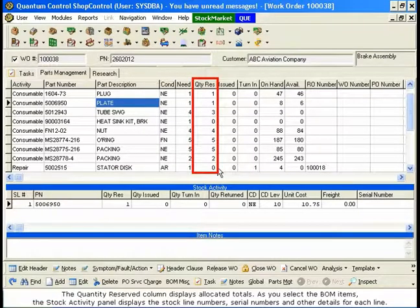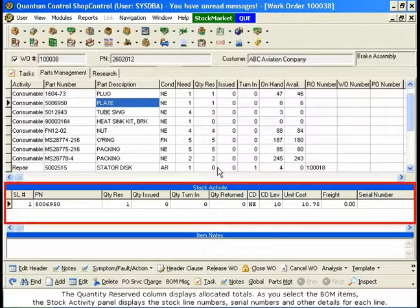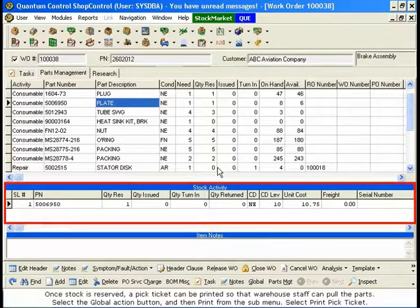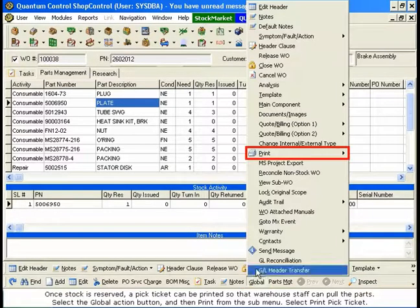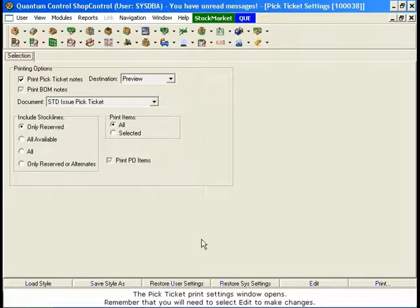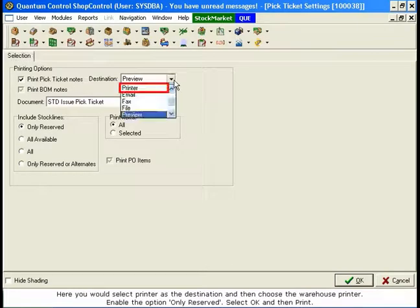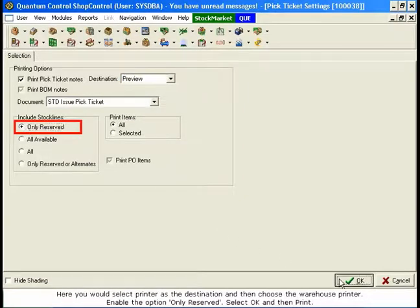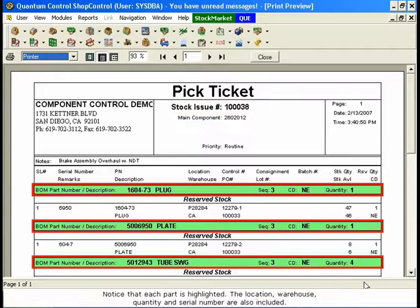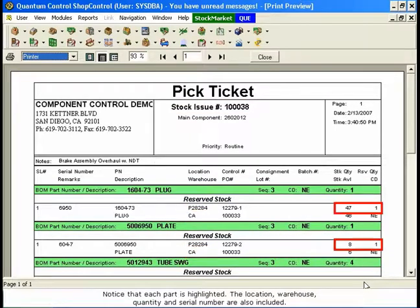The Quantity Reserved column displays allocated totals. As you select the BOM items, the Stock Activity panel displays the stock line numbers, serial numbers, and other details for each line. Once stock is reserved, a pick ticket can be printed so that warehouse staff can pull the parts. Select the Global Action button and then Print from the submenu. Select Print Pick Ticket. The Pick Ticket Print Settings window opens. Remember that you will need to select Edit to make changes. Select Printer as the destination and choose the Warehouse Printer. Enable the option Only Reserved. Select OK and then Print. All the information that the warehouse staff needs is printed on this form. The Stock Issued Number is the Work Order Number. Notice that each part is highlighted — the Location, Warehouse, Quantity, and Serial Number are also included.